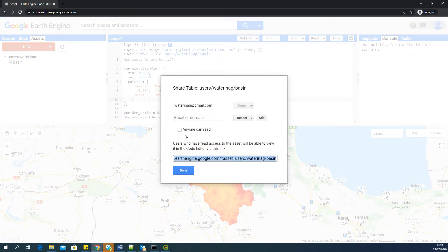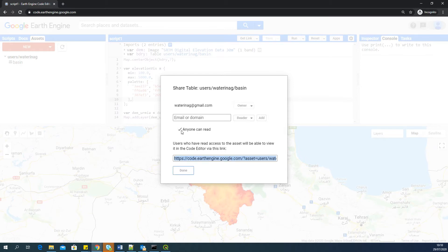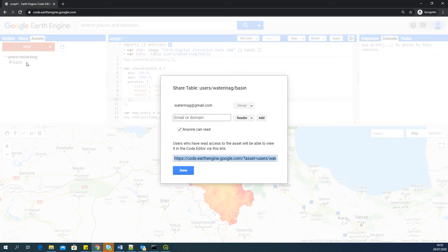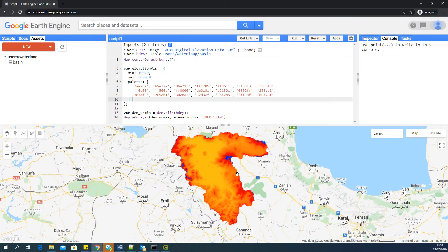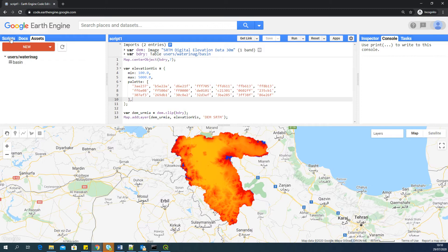And you can see that there's an option called Anyone Can Read. So if you select that one, that means whoever has this link to the script or any app developed using this script or developed using this particular data can actually see the data. They cannot access or download the data, but they will be able to at least visualize data. This step is very important here.